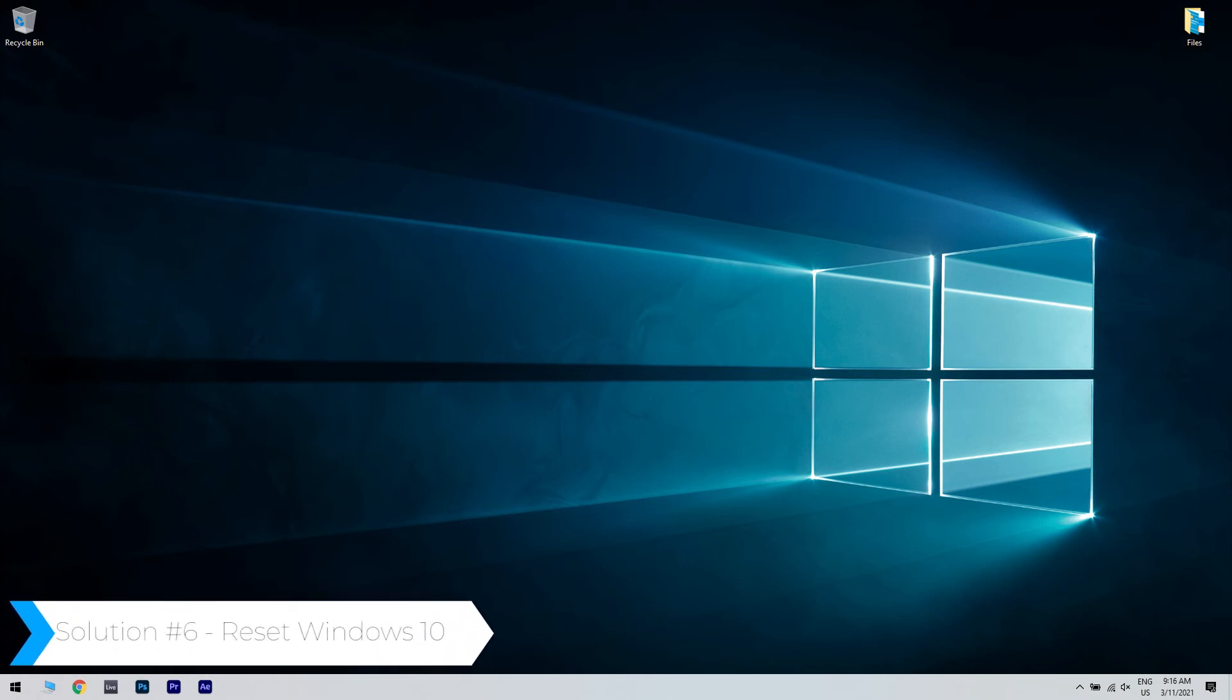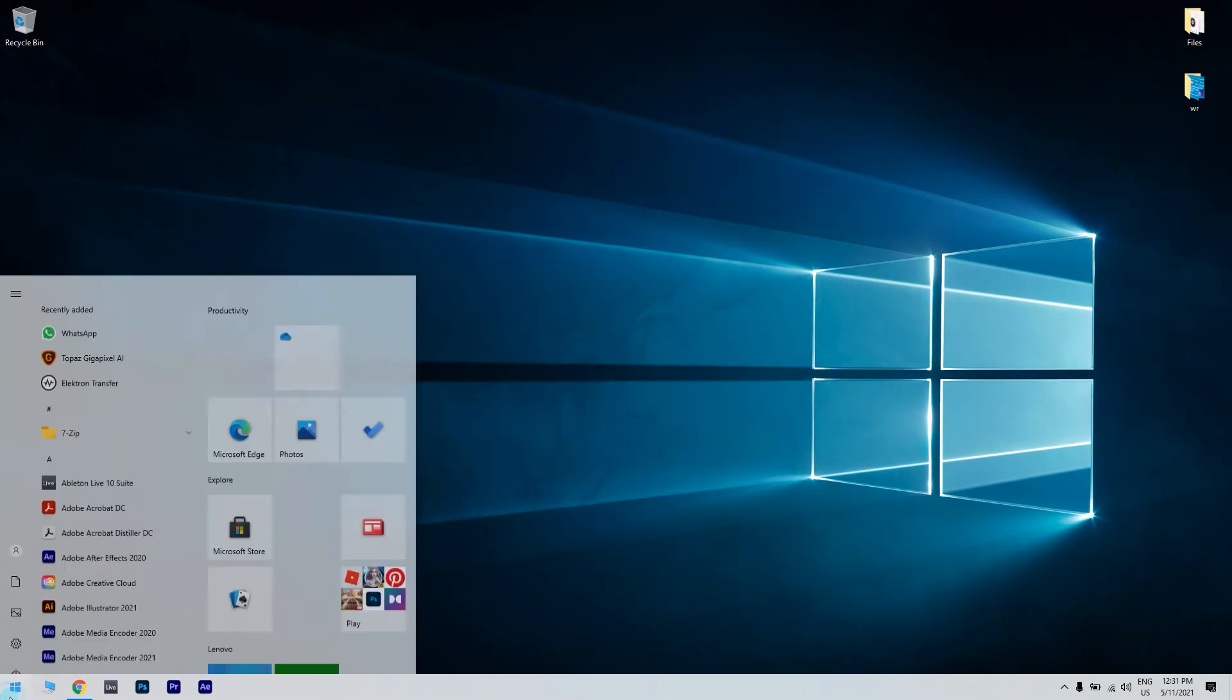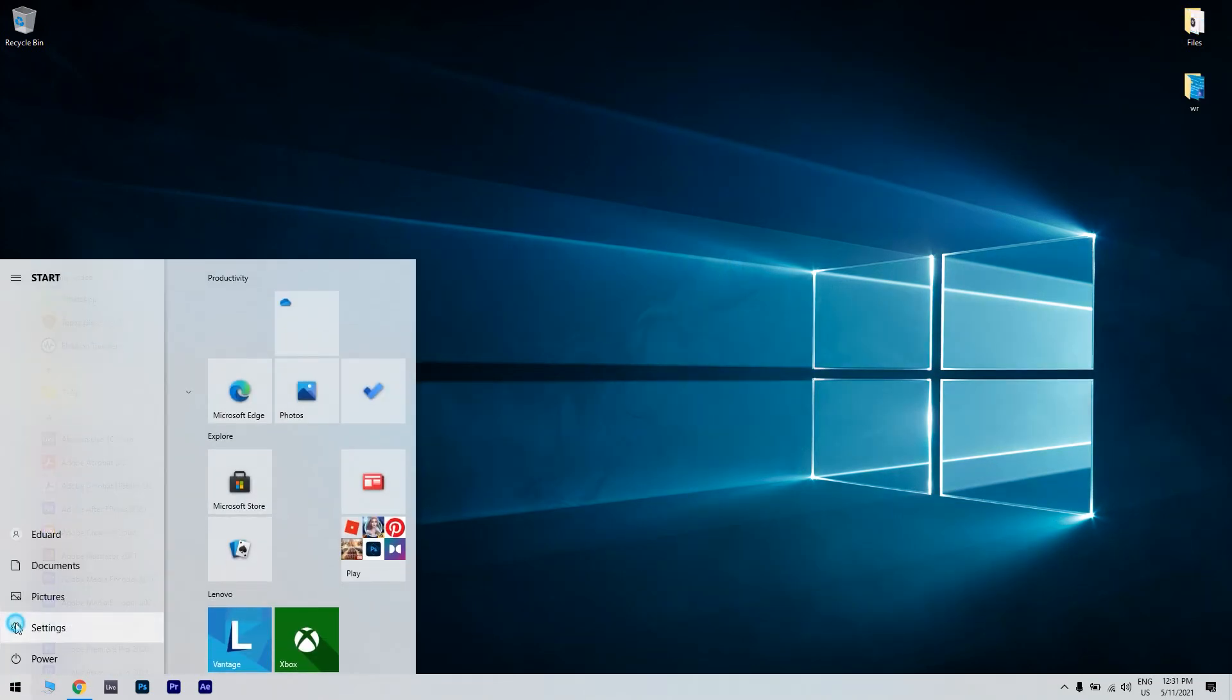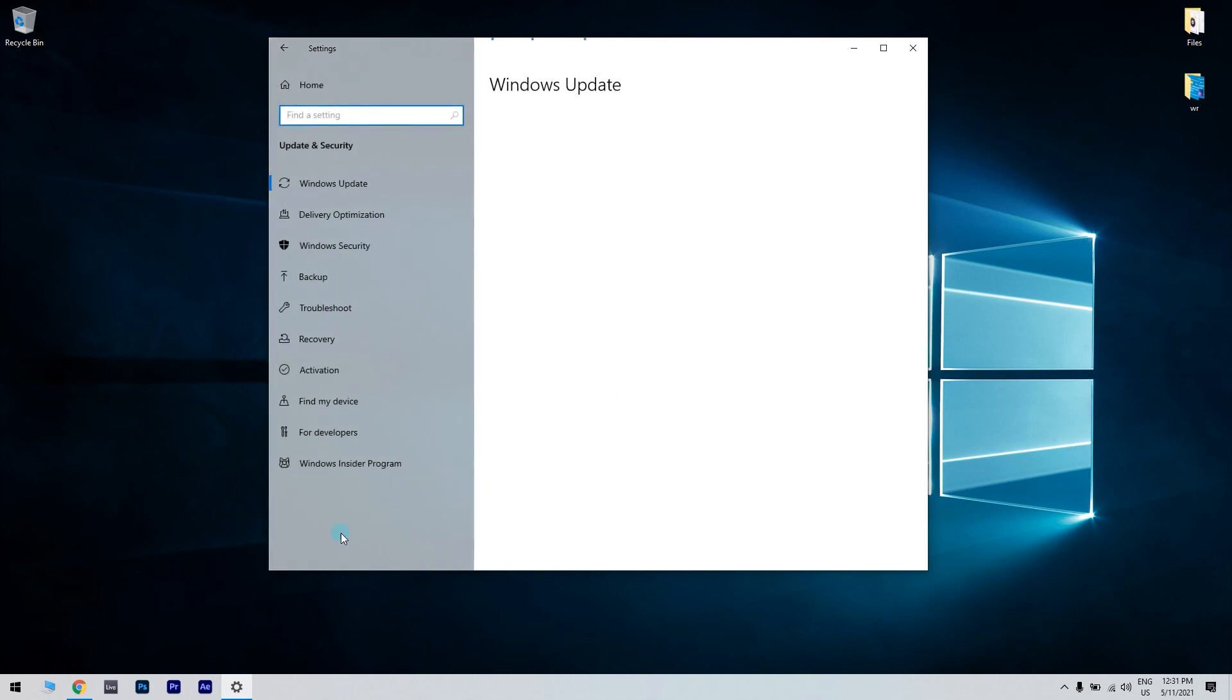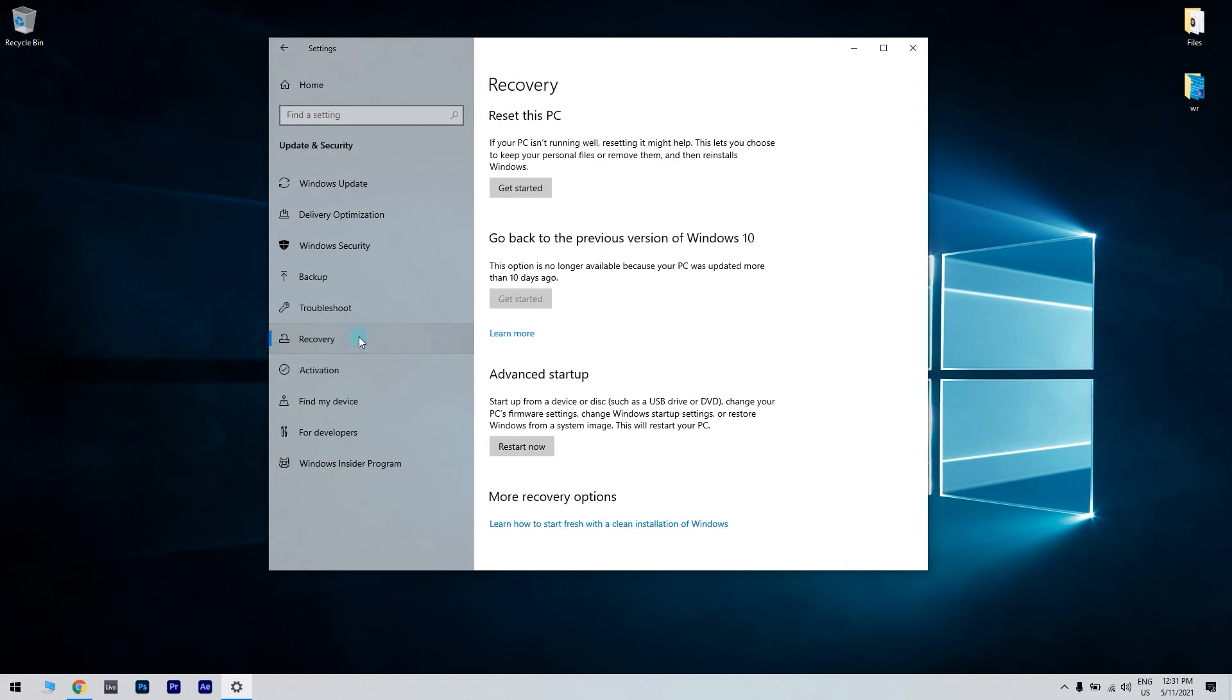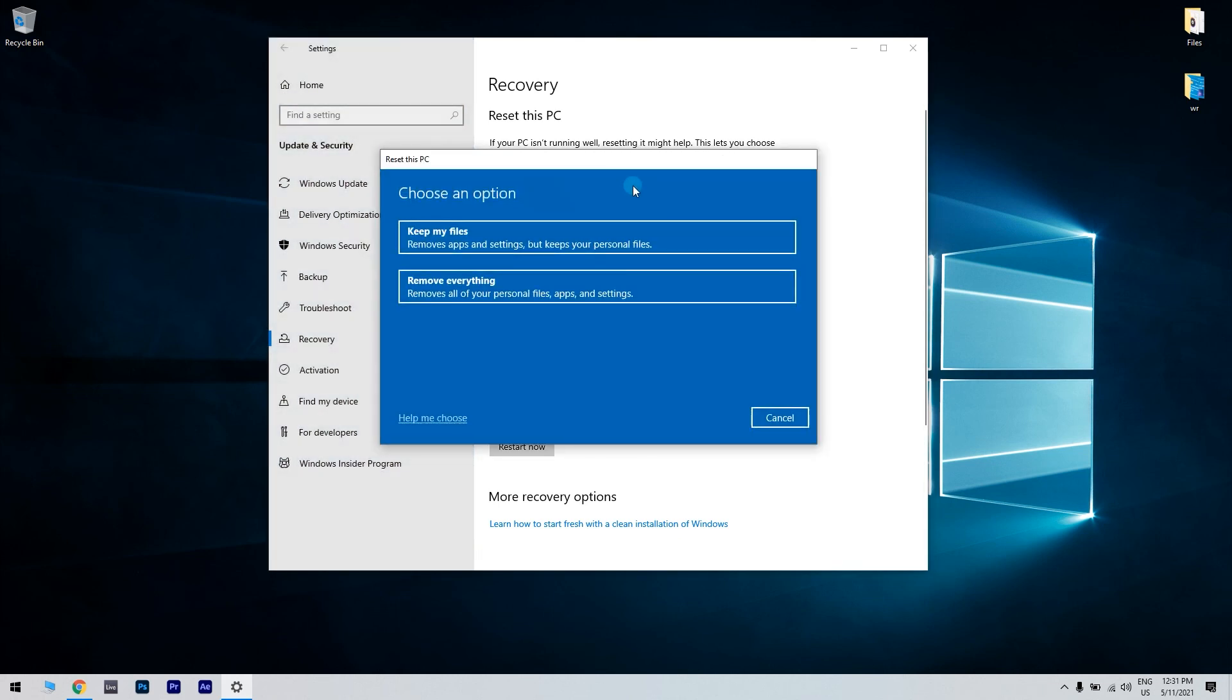And lastly, another great solution is resetting Windows 10. To do that, just click the start button in the lower left corner and then select the settings button. Afterwards, click on update and security within settings to open a Windows update tab. Then, click the recovery button in the left pane and then press the get started button for reset this PC utility.